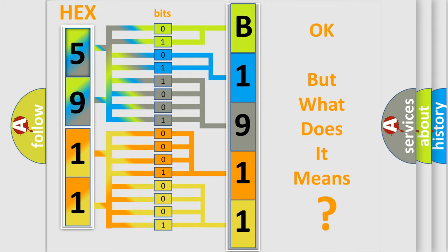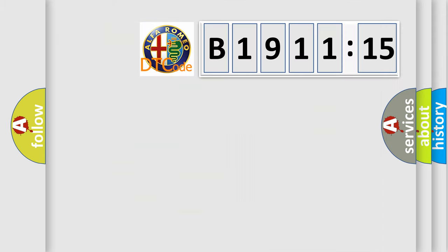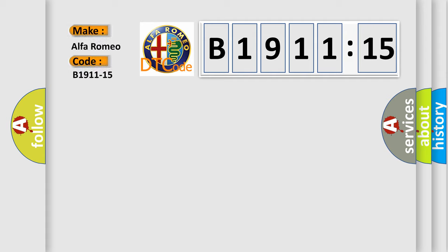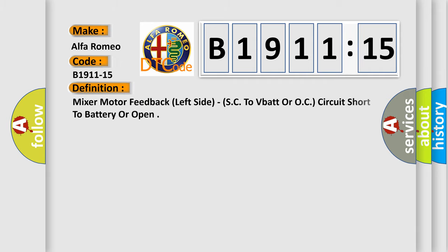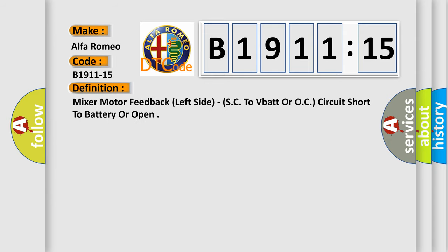The number itself does not make sense to us if we cannot assign information about what it actually expresses. So, what does the diagnostic trouble code B1911-15 interpret specifically? This is for Alfa Romeo car manufacturers.